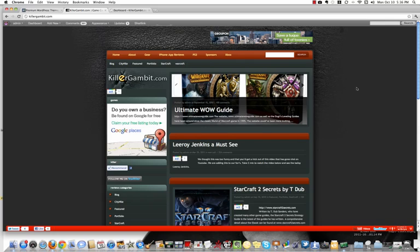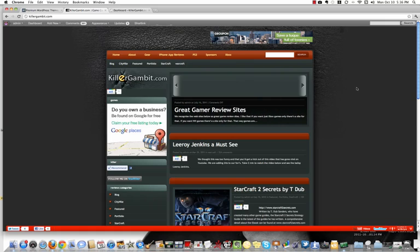Today's video will explain how you install a theme into your WordPress blog. I'm going to use this site as an example, killergambit.com.